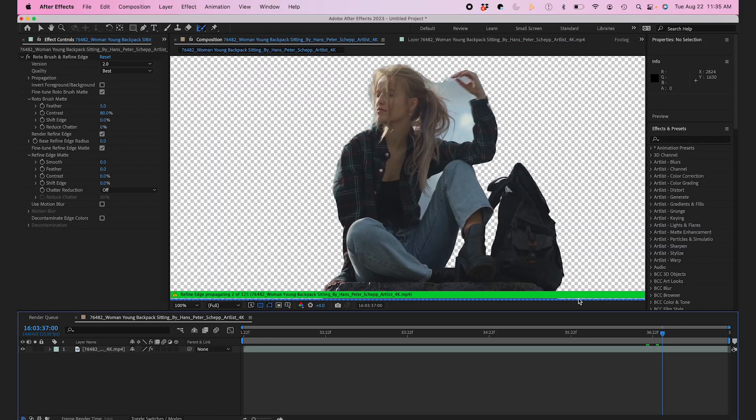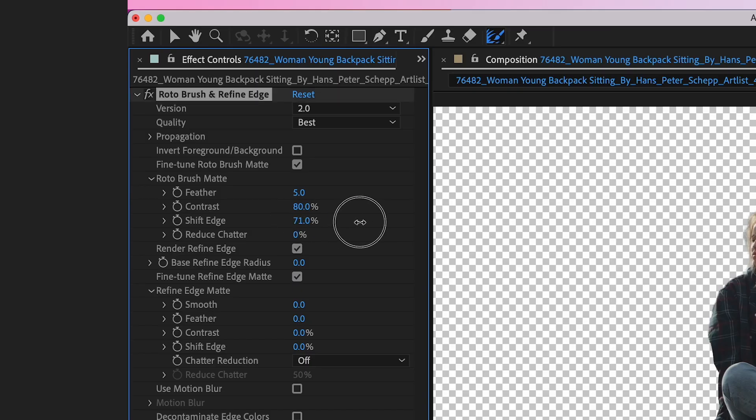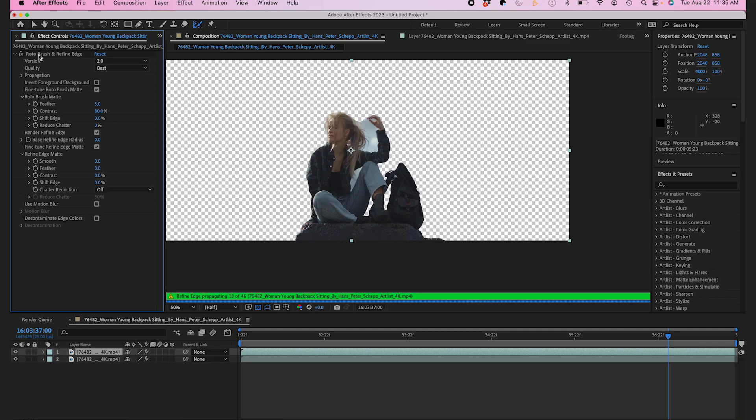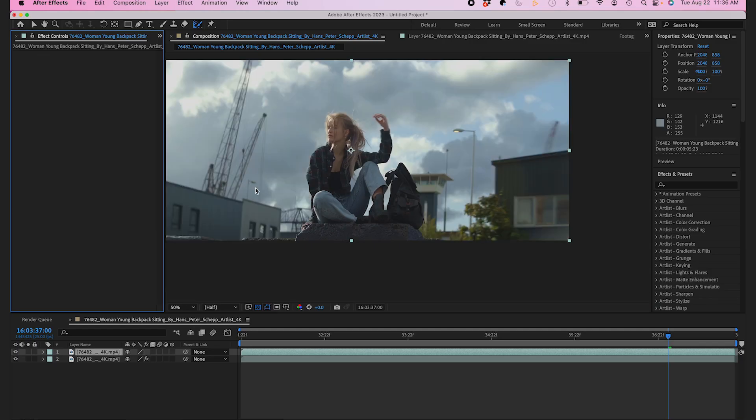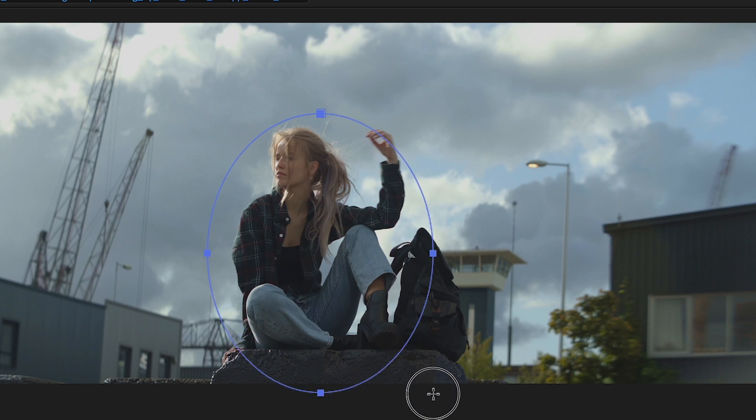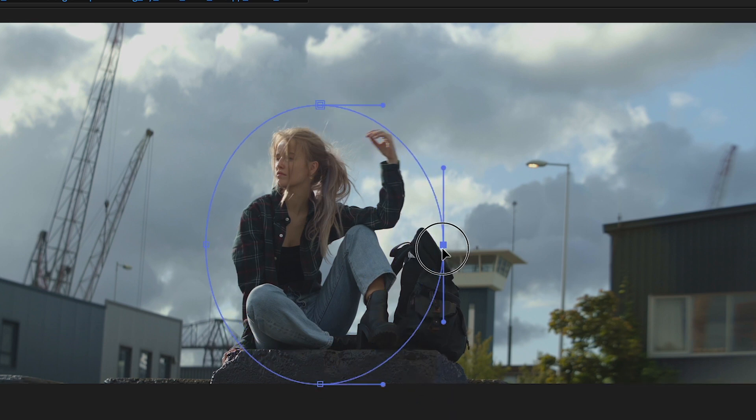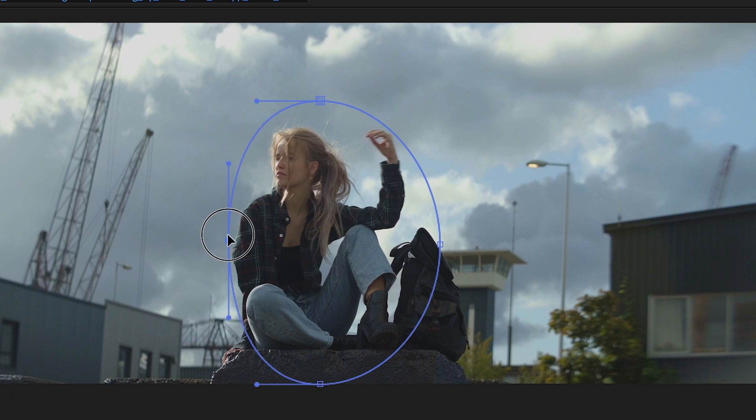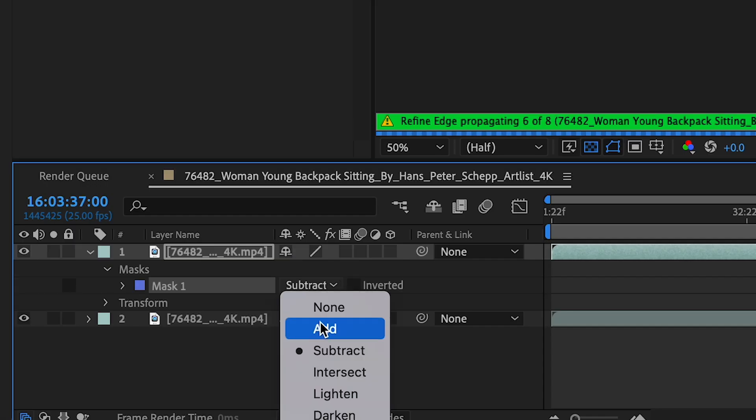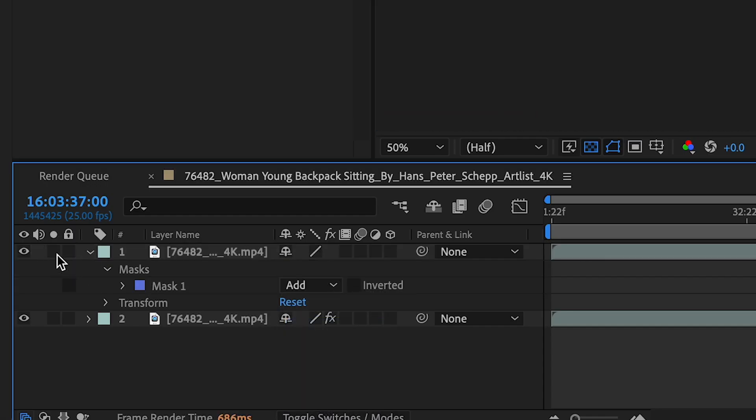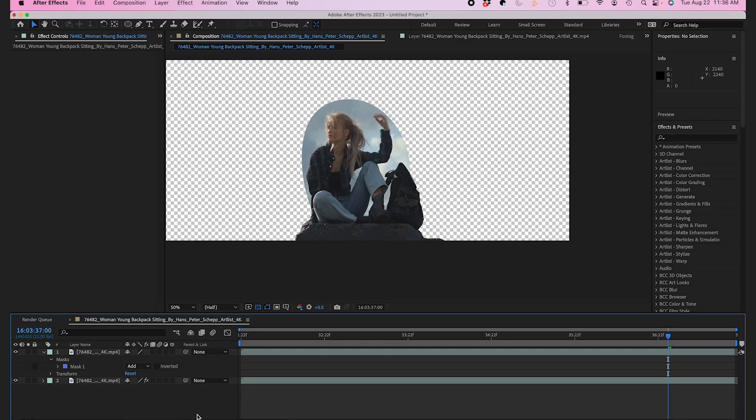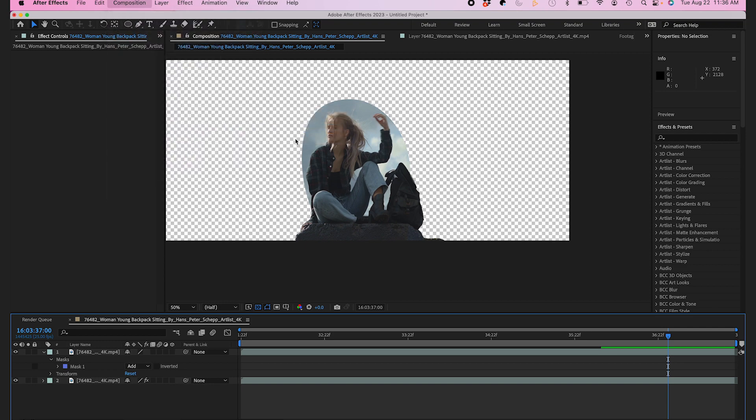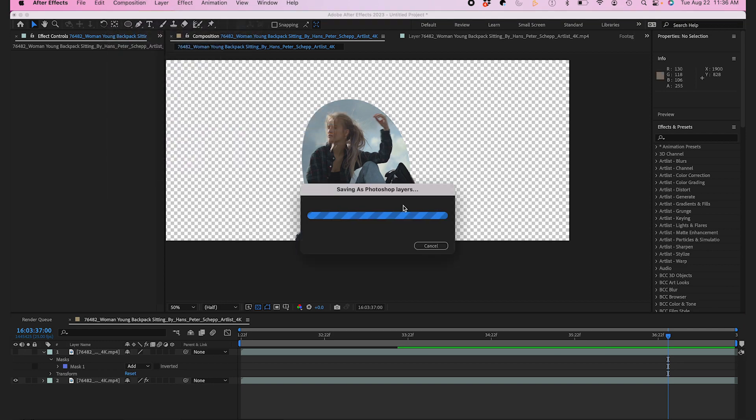I'll jump back to my effect controls and adjust my feather a little bit. Now to maintain my subject's hair flyaways in the wind, I'm going to create a mask around the top part of her body, making sure not to select any of the industrial background. I'll change my mask to add and export this frame to Photoshop beta. I'll jump to composition, save frame as Photoshop layers.